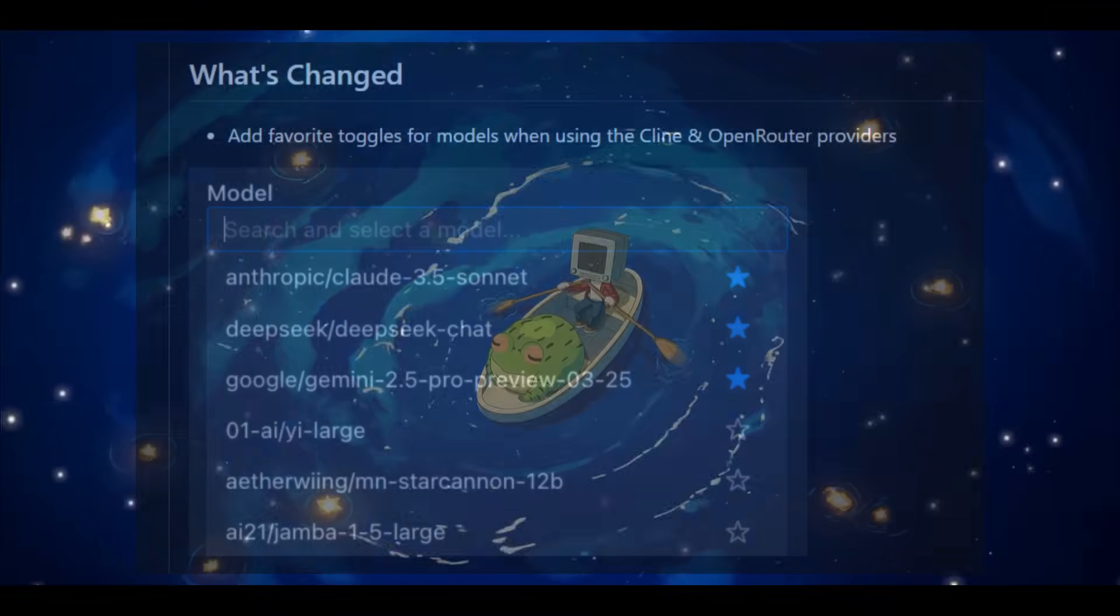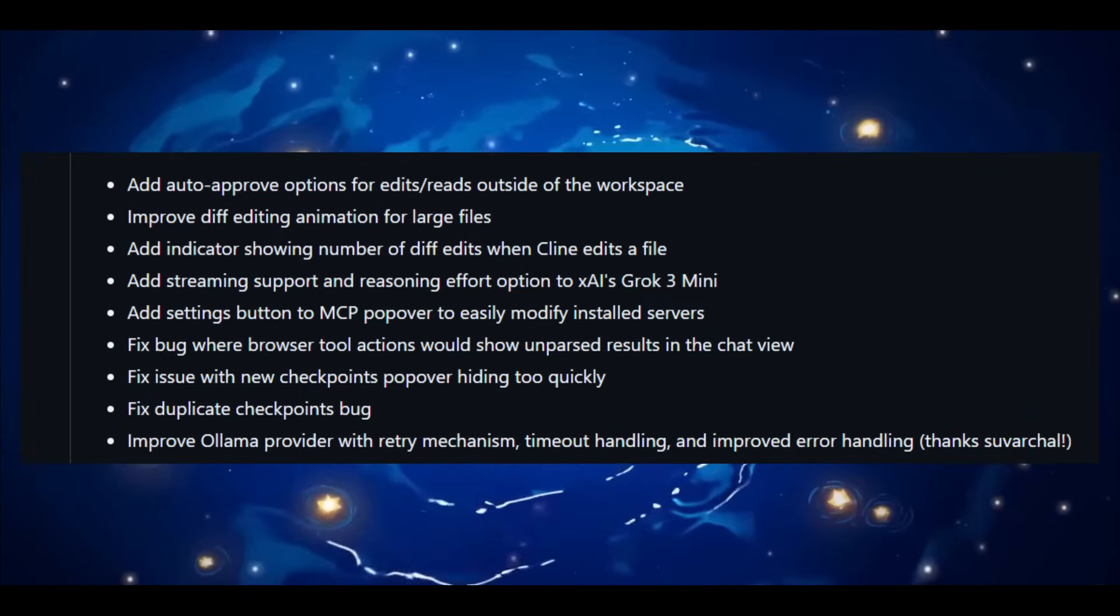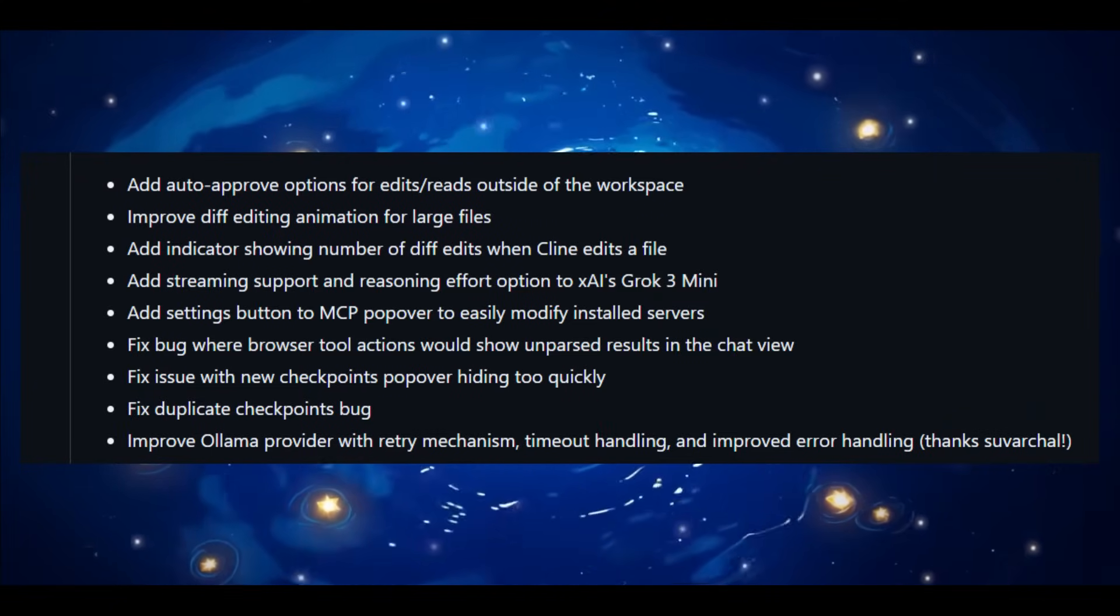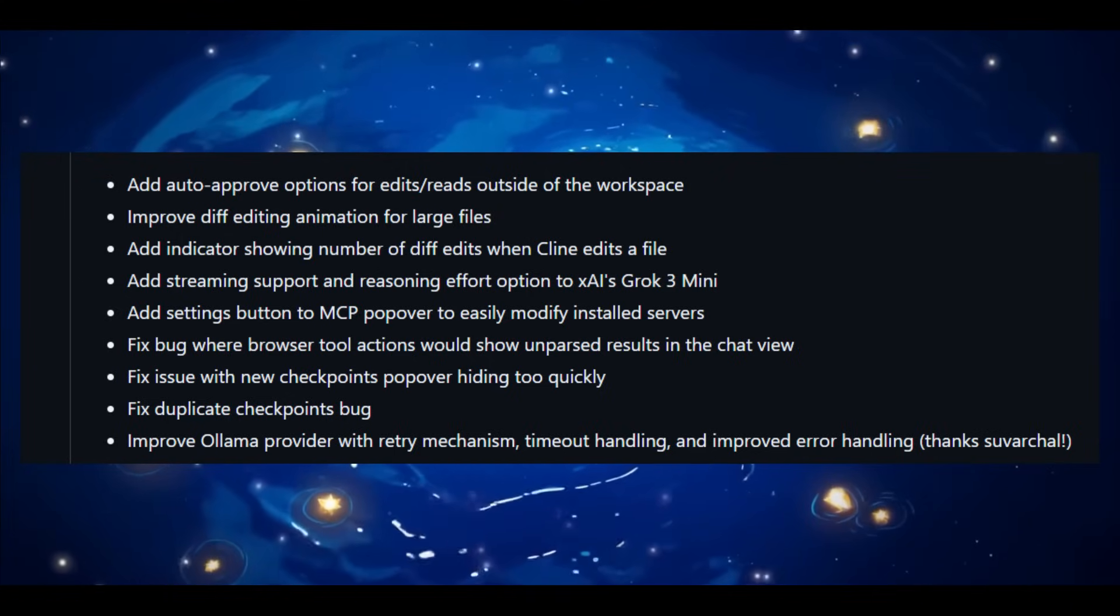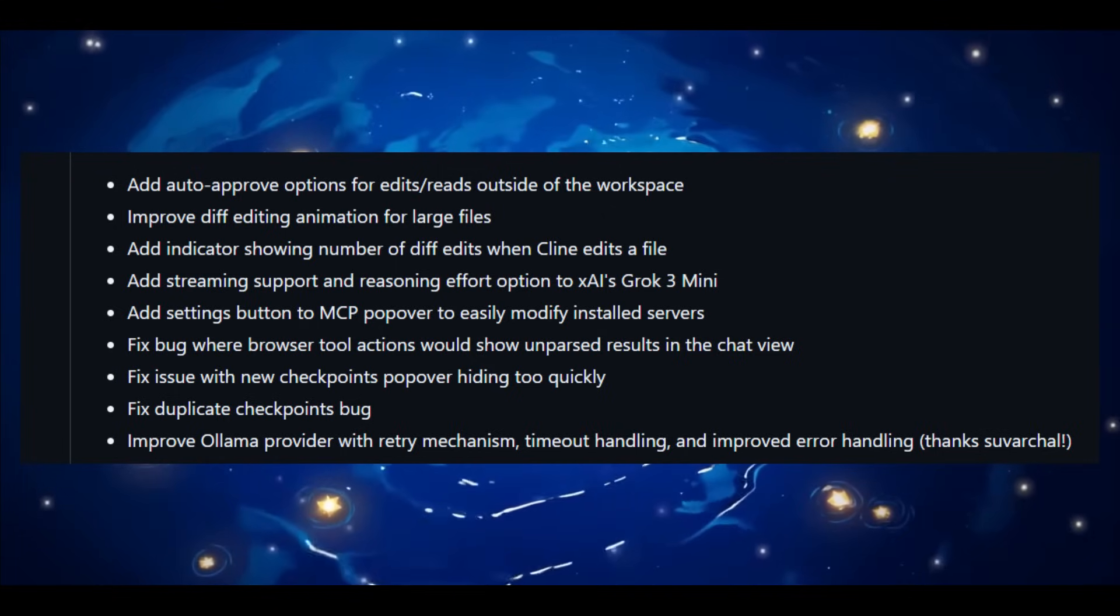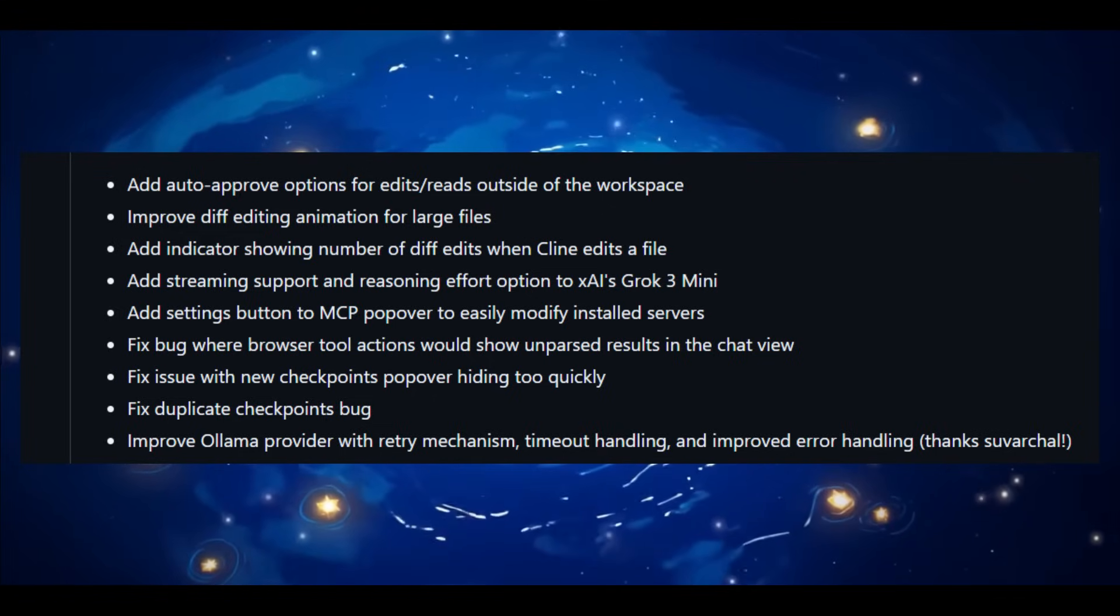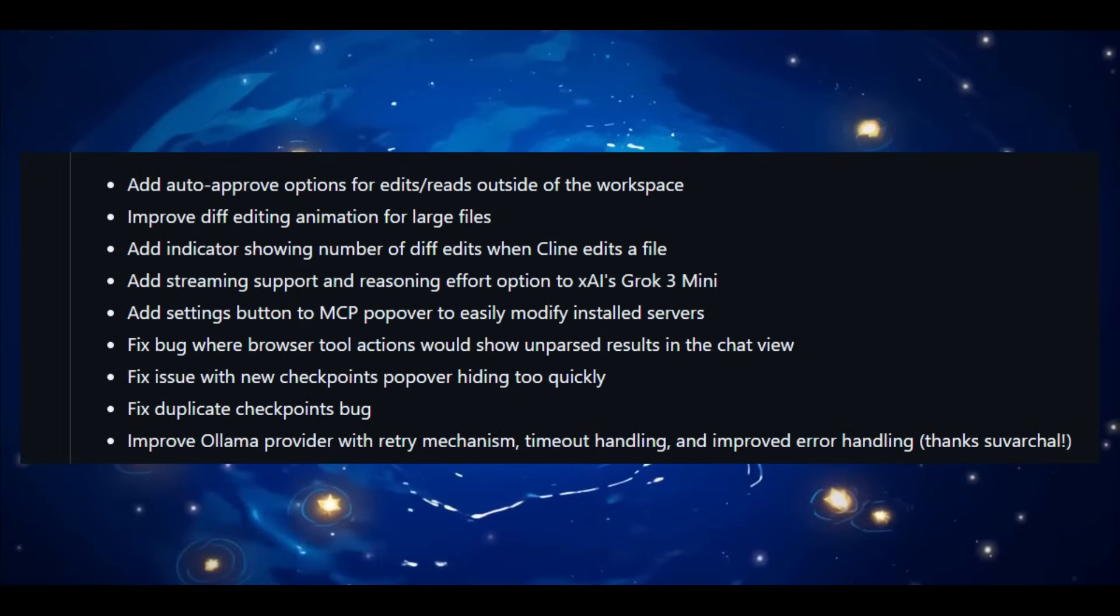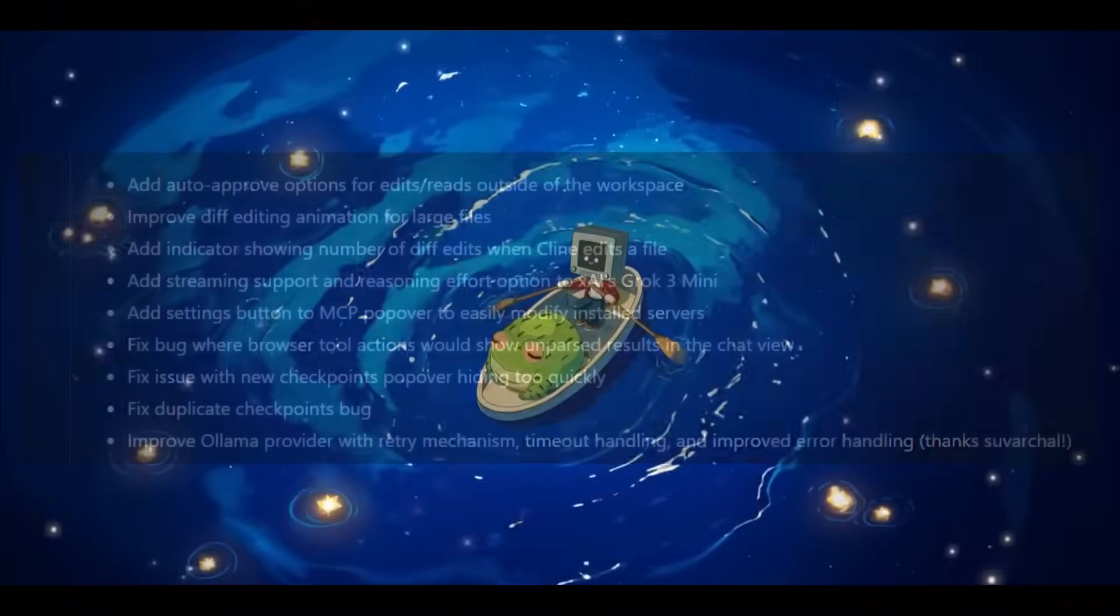Overall, there's a major performance boost for applying diff edits, especially for large files. You have an auto-approve option that has been added for edits and reads outside your workspace, and this will save you a lot of time. There's improved diff editing animations. You're also going to be able to see the number of edits. There's added streaming support and reasoning effort toggle. There's also a settings button right in the MCP popover. So with this particular patch, the 3.12, there's a lot of small features that focus on speed and refinement.